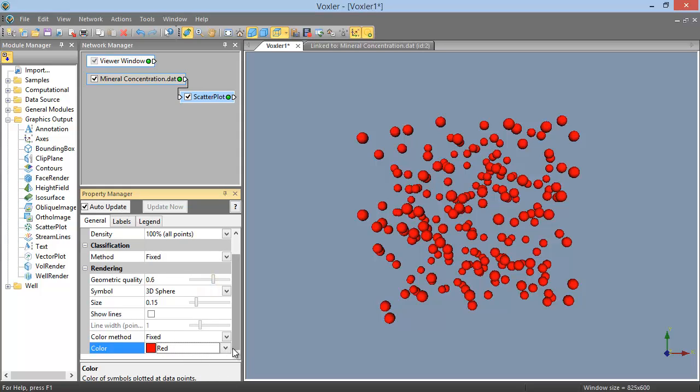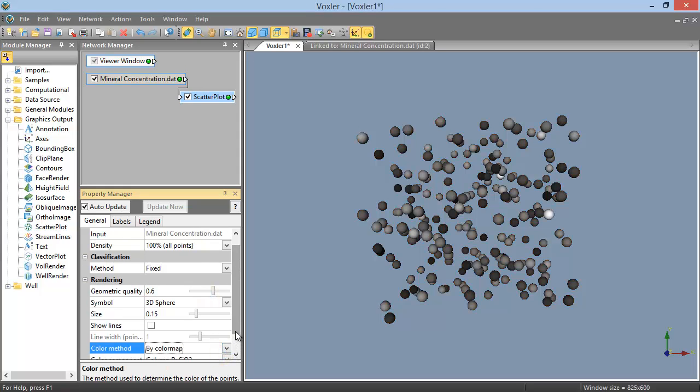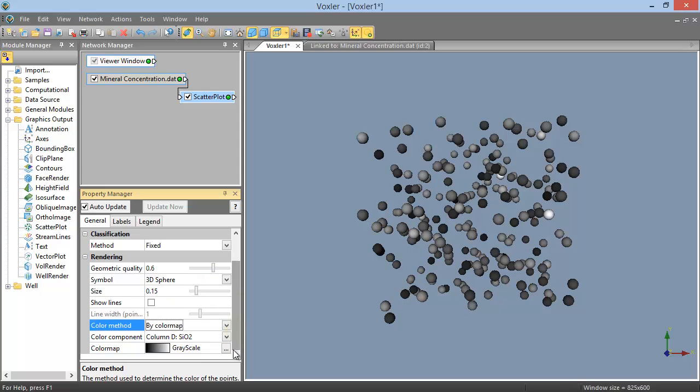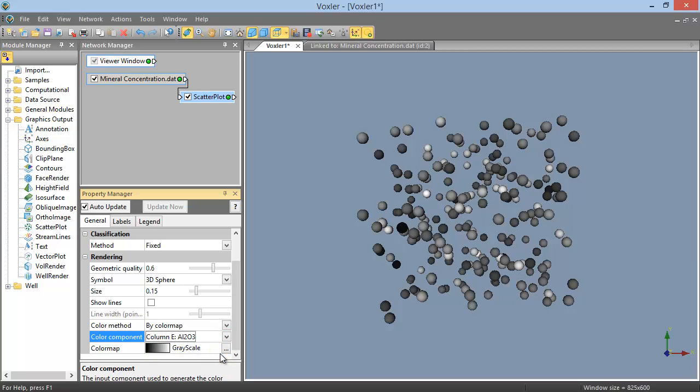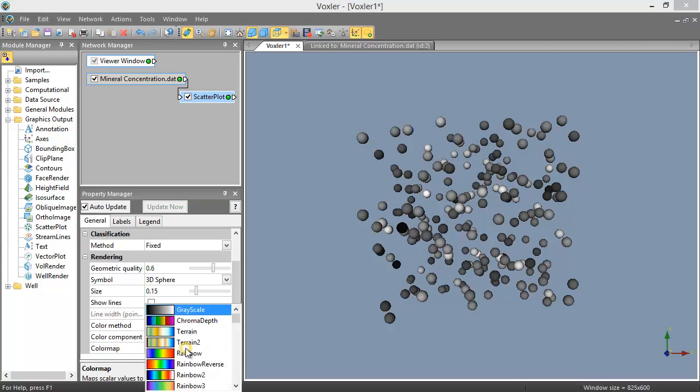When the color method is set to By Color Map, you can define the color component used to determine the color for each point, and the color map to pull the colors from.